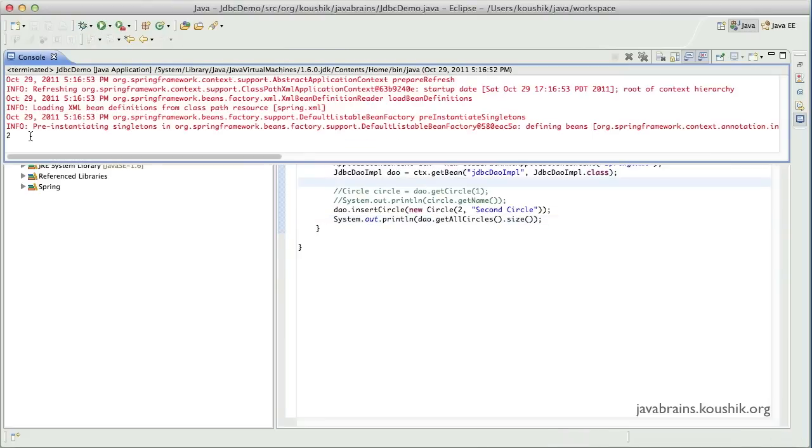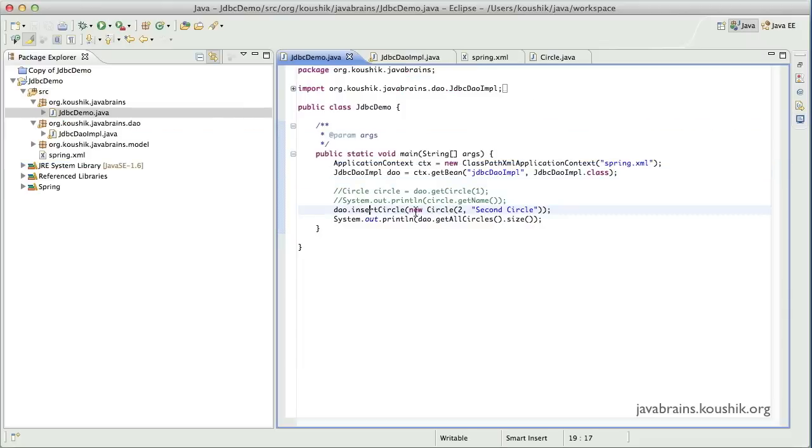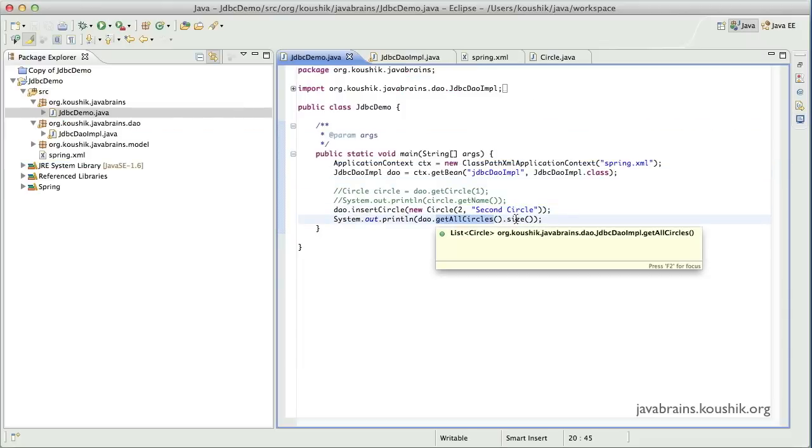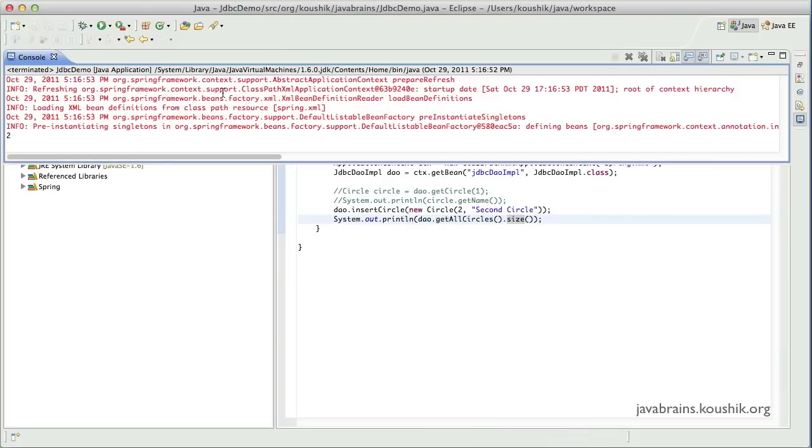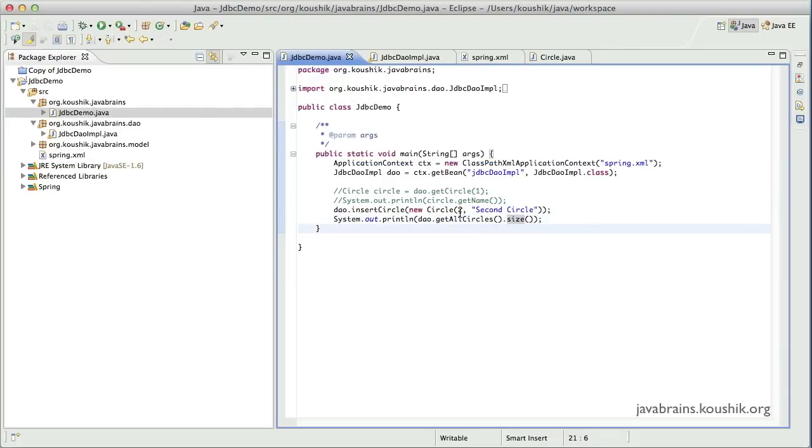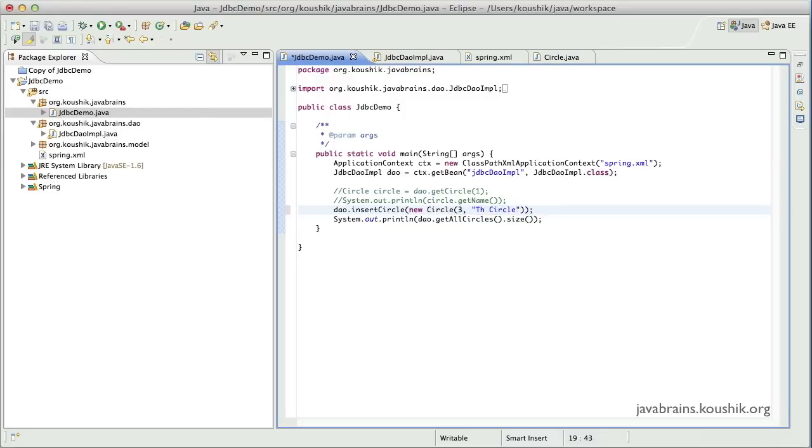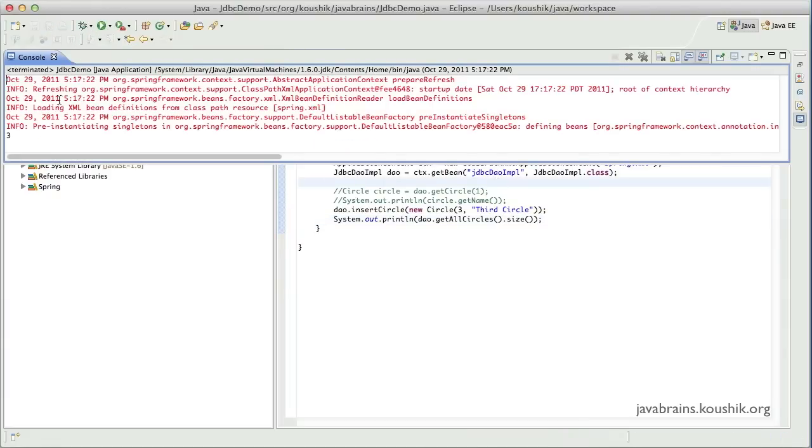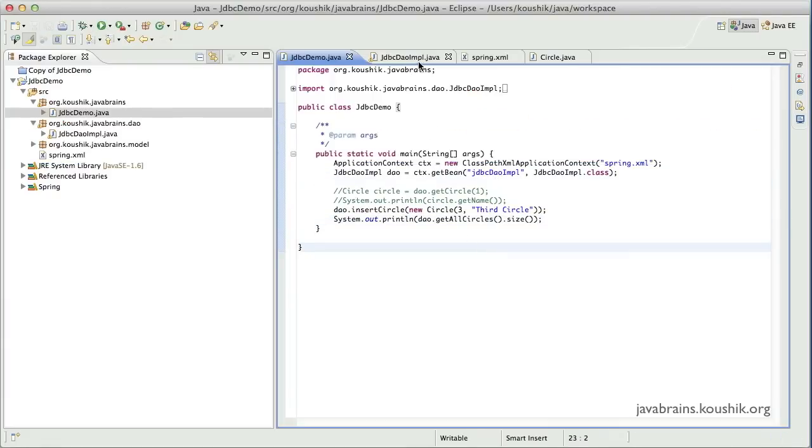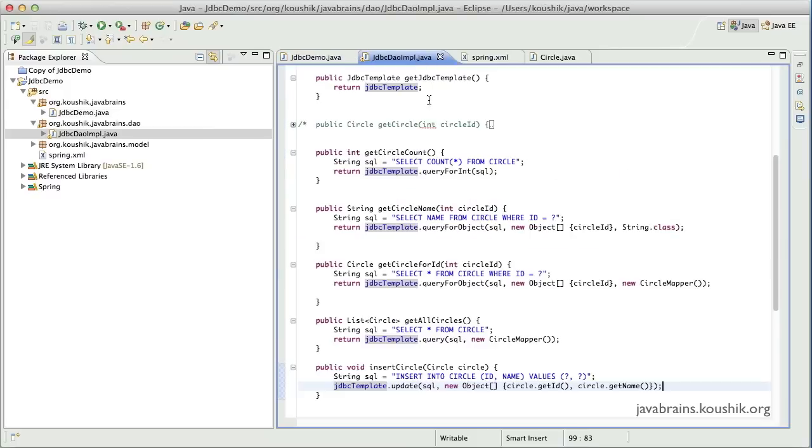And there you see, you have a count of two now because it's inserted the second circle. So when you do a get all circles, it's going to return me a list. And it's printing the size, which is now two. Now let's just to test it one more time, I'll pass in 3 and third circle. Make sure that the count goes to three now. Yeah, it does. So the insert is working fine.